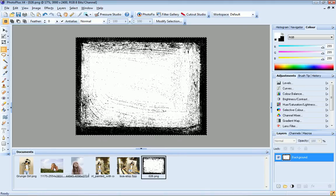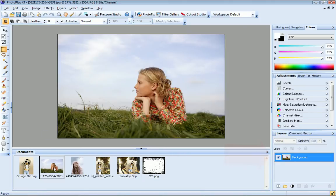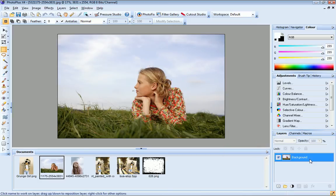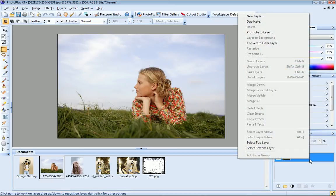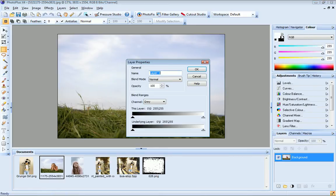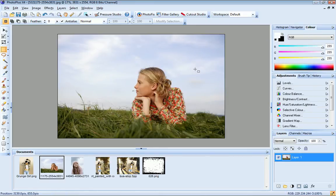Now back to my photo file. On the layers tab you can see that this photo file comprises a single layer called background. I now need to promote this background layer to a standard layer. To do this I just right click the layer and choose promote to layer. The reason for doing this is because I need to add a layer mask and this is only possible on a standard layer.